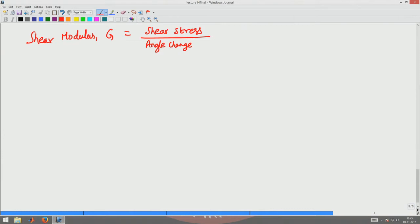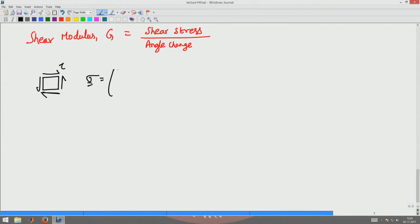Here, what you do is perform a shear experiment wherein you take a block and shear it with the shear stress tau. Assuming the coordinate system to be x, y, and z, the state of stress for this particular case is given by the matrix: [0, tau, 0; tau, 0, 0; 0, 0, 0].